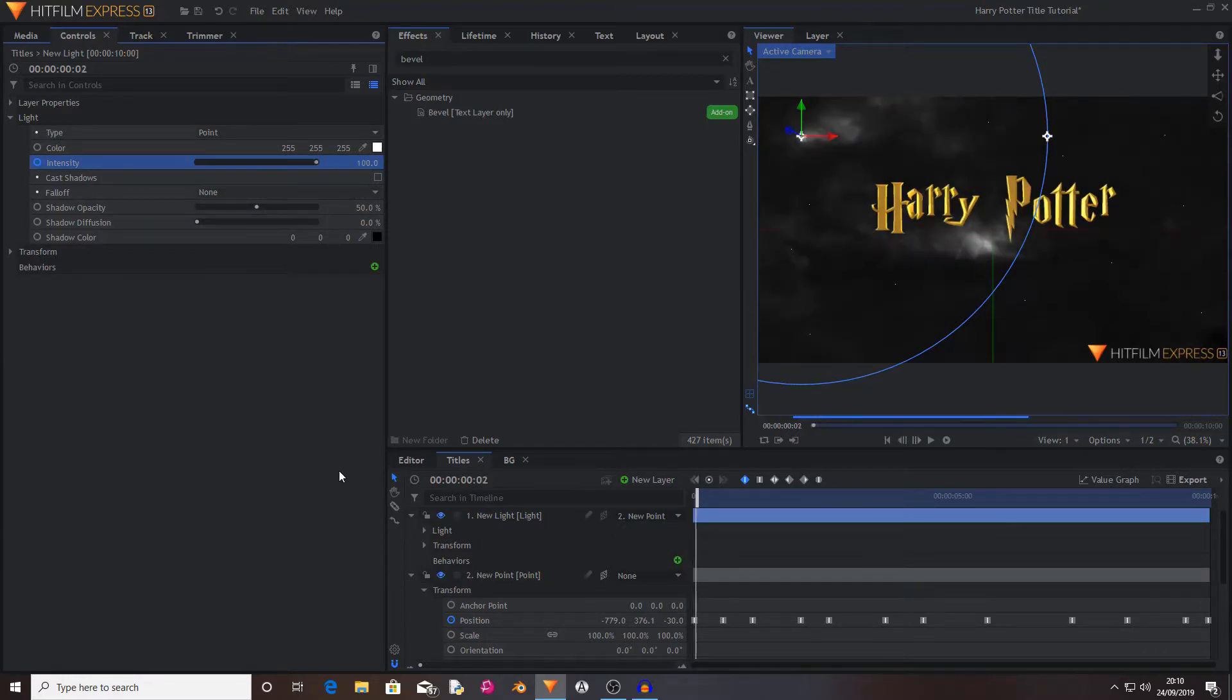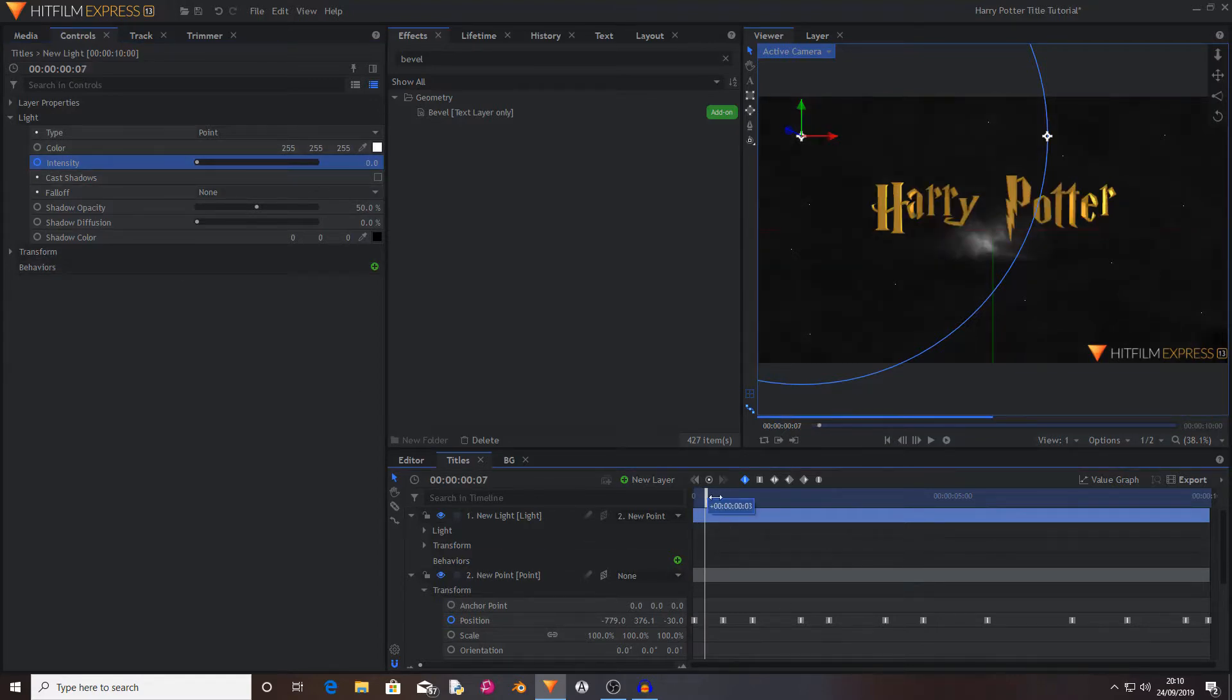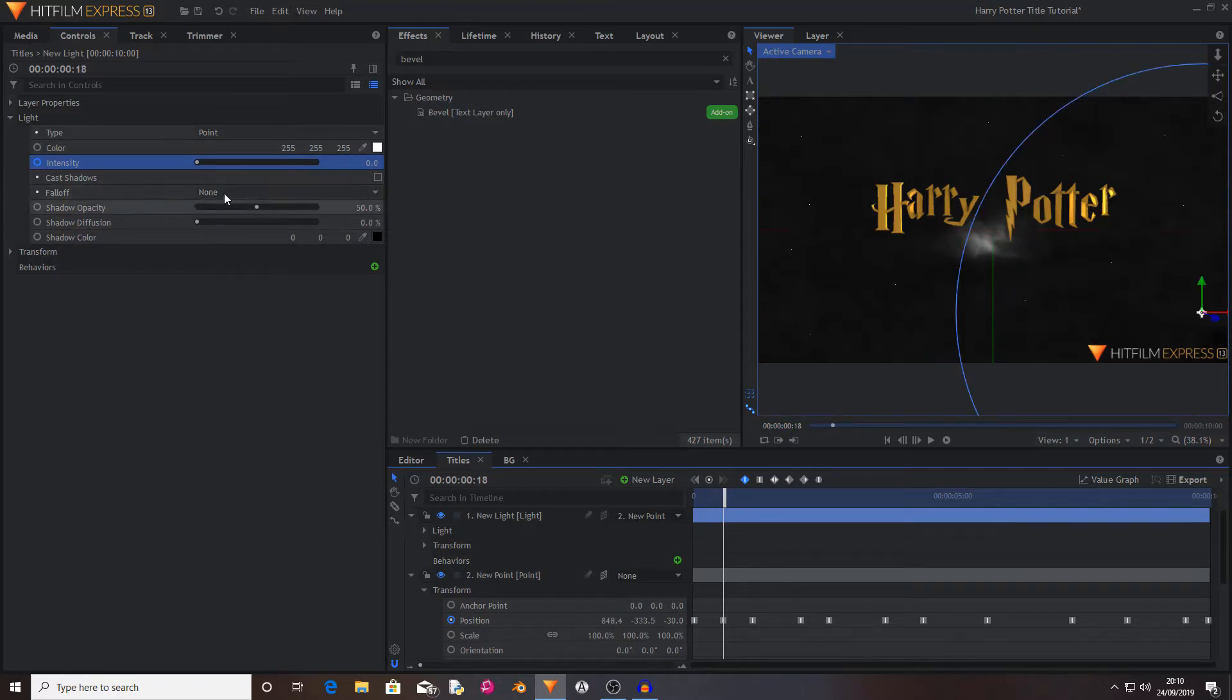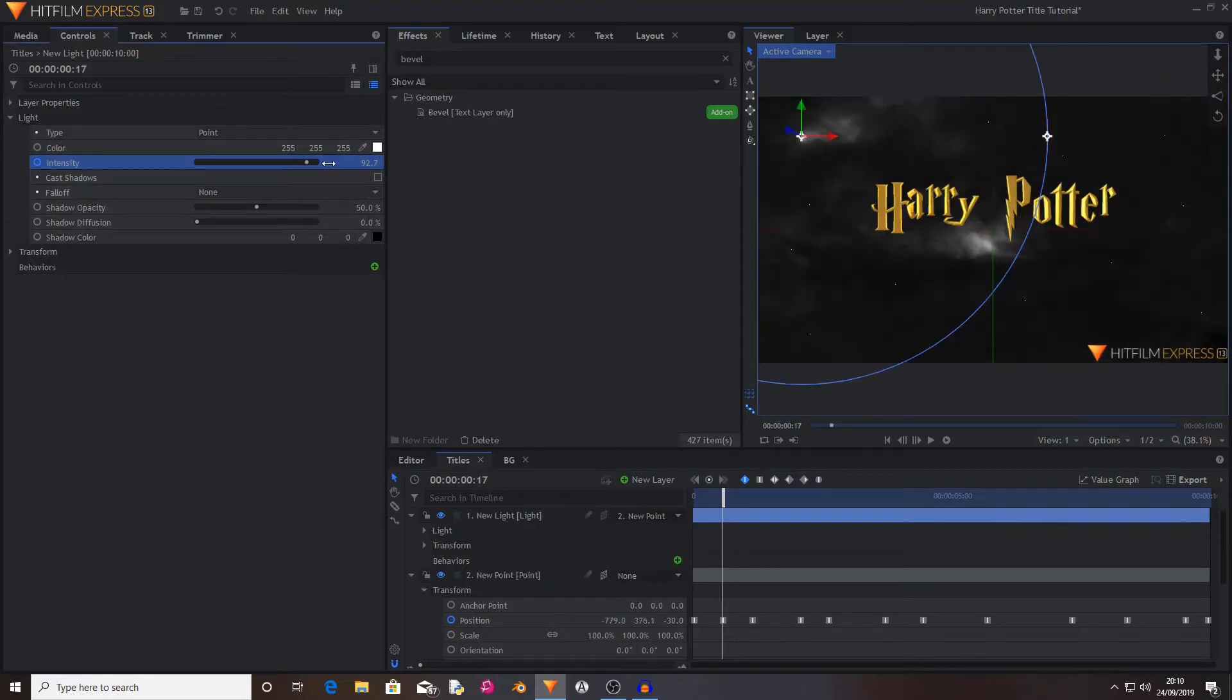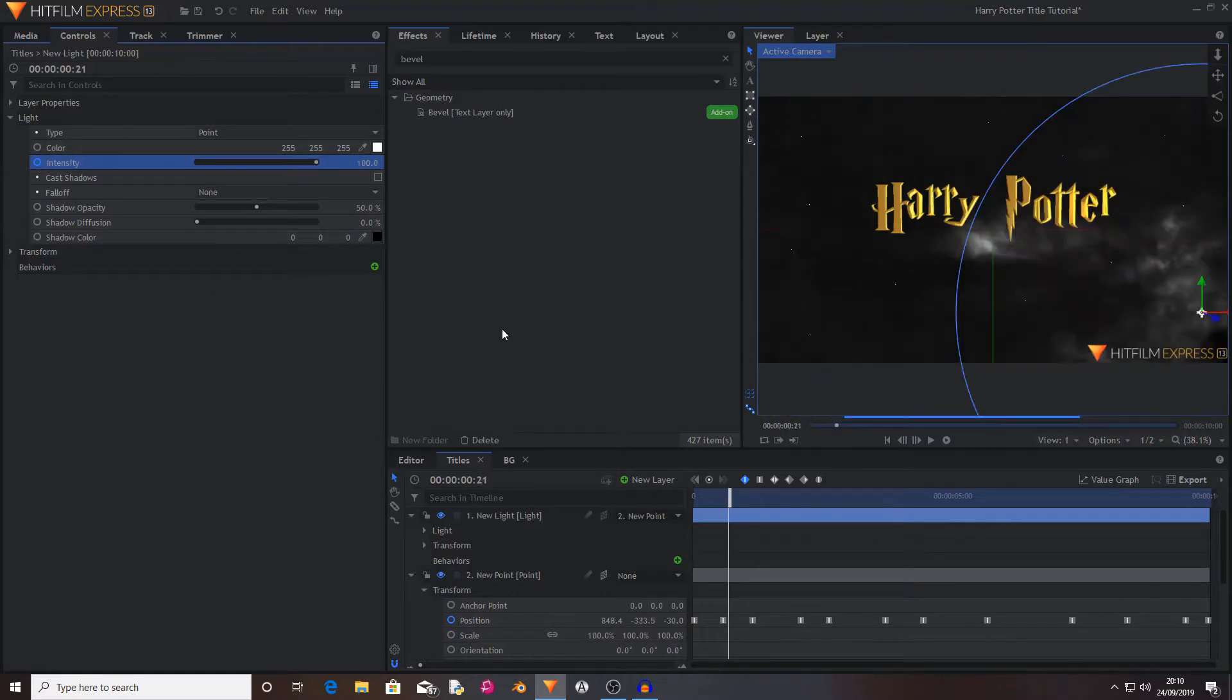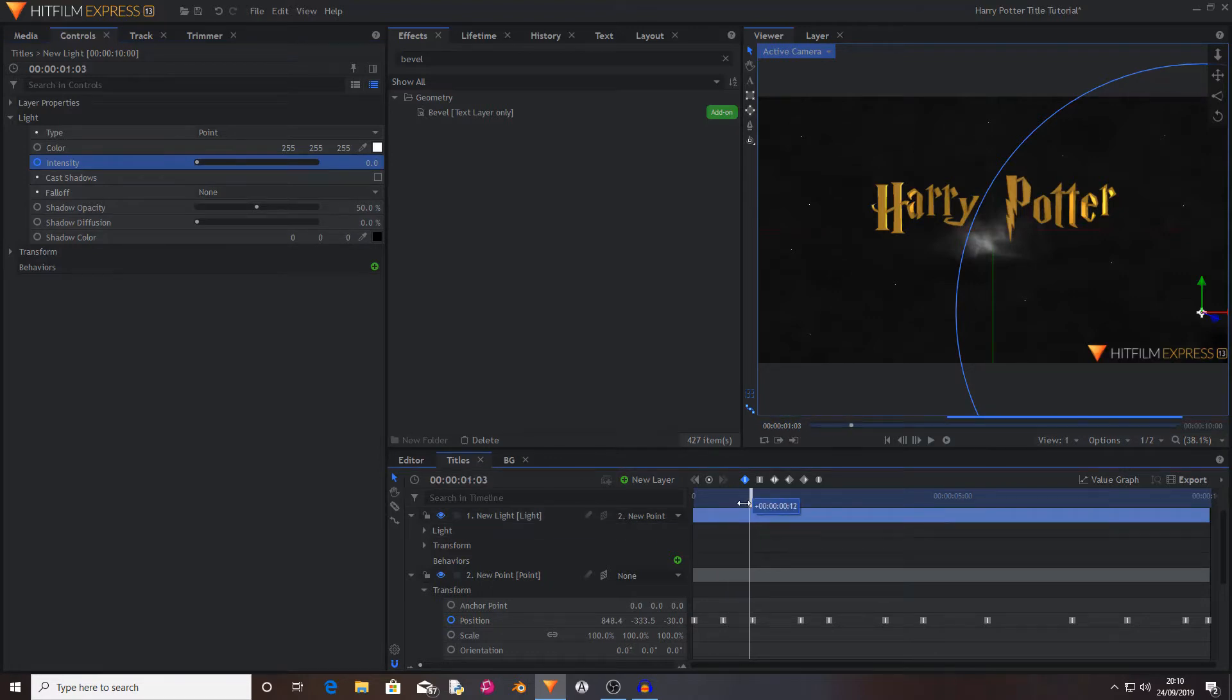Move back by one frame and set it down to zero. And then move ahead by a couple of frames and set it back down to zero. Move along to your next movement. Set it back to 100. Move back by a frame and set it to zero. Then move ahead by a couple. Set it back to zero. Keep doing this for all of the keyframes.